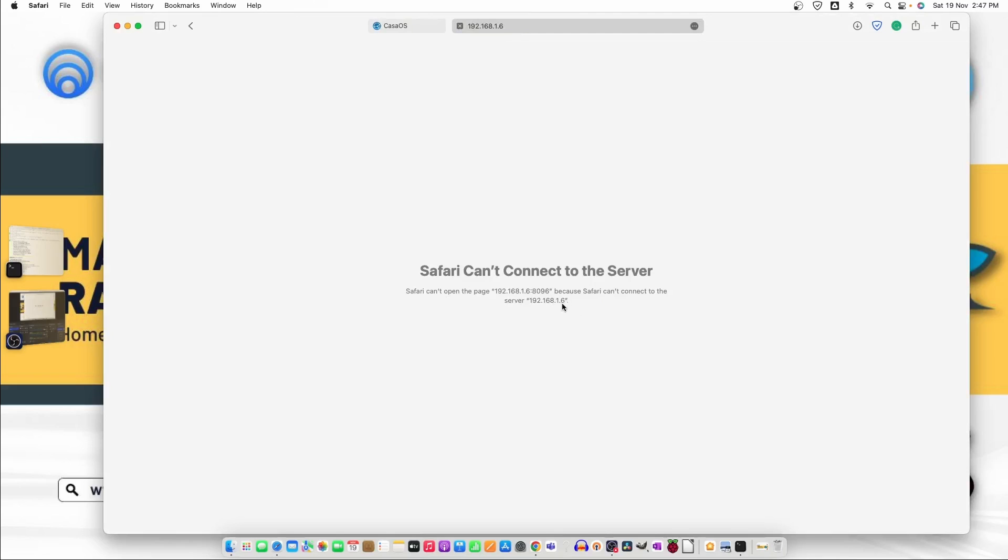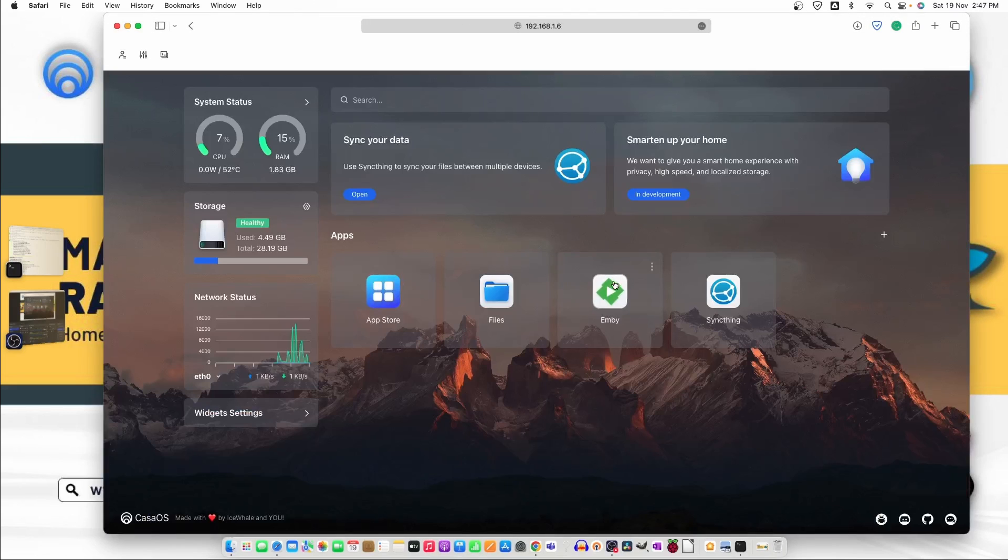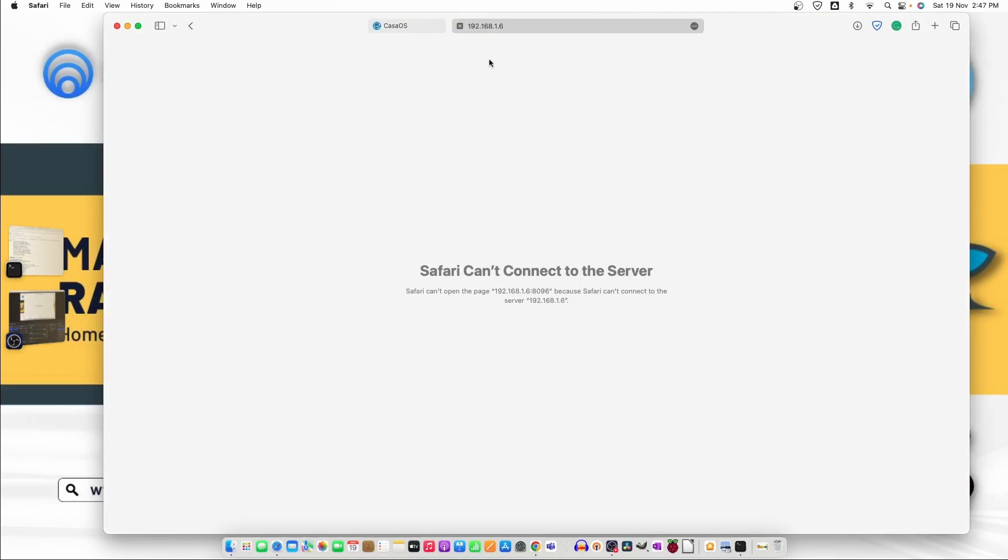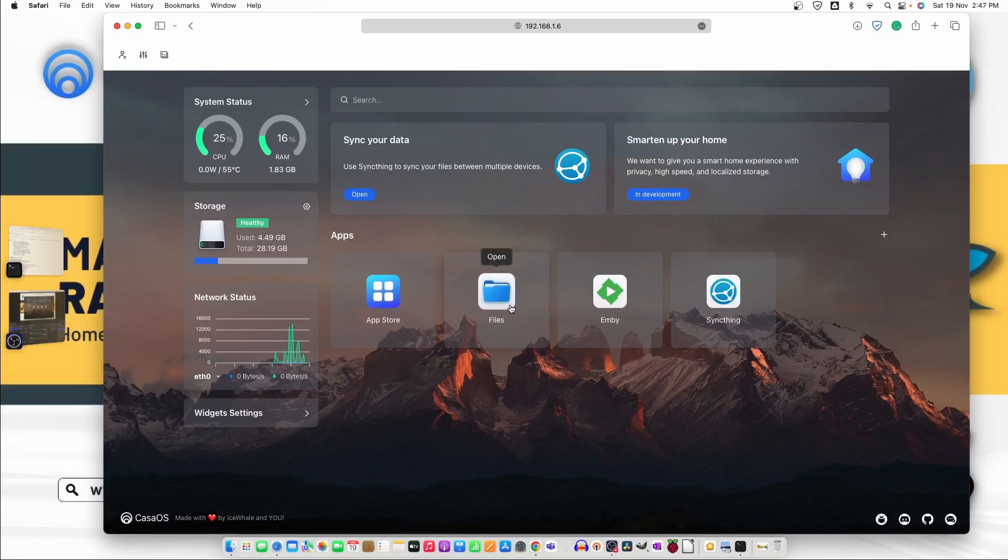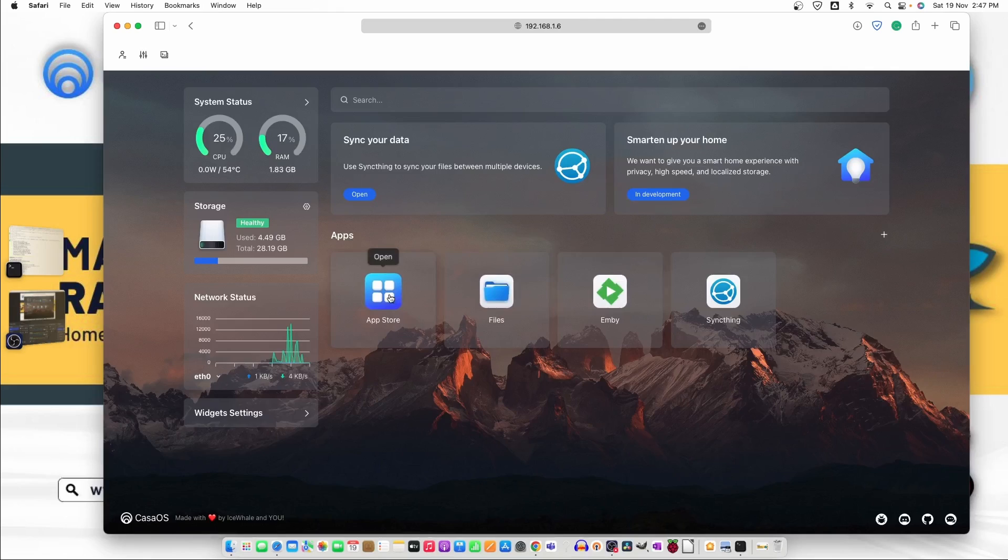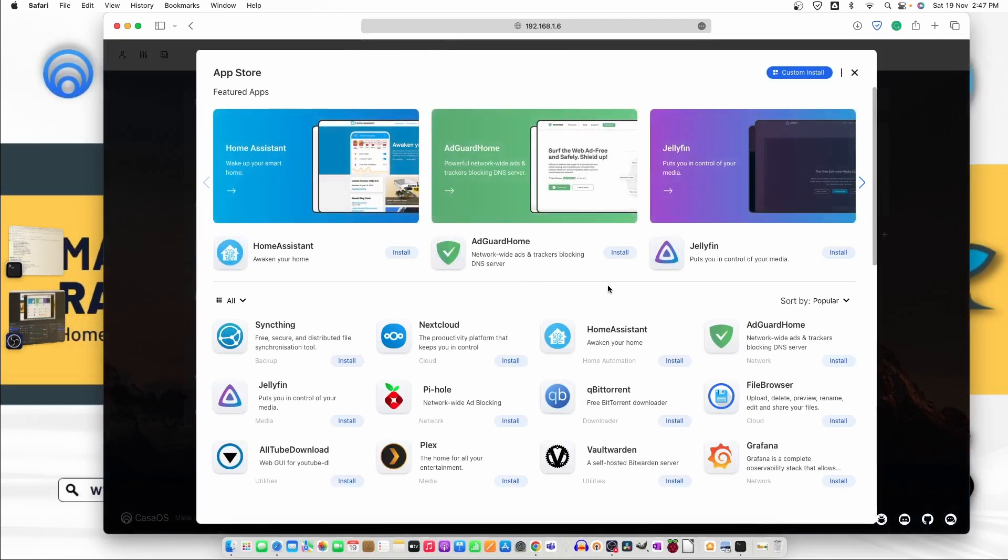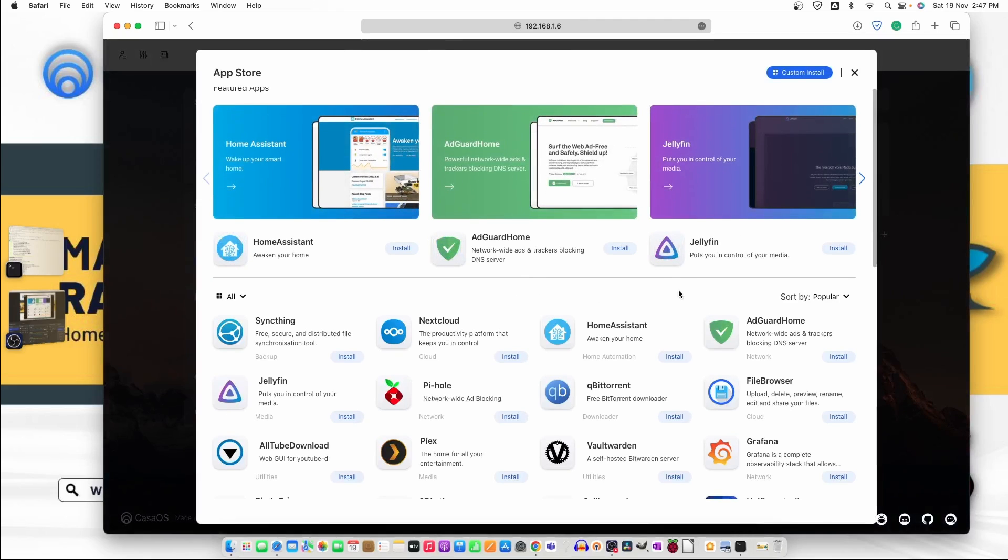Let's click on it and it's not working. I think the processing is going on. We need to wait for another 1 to 2 minute. Now you can see everything is installed here. You can manage your files and let's click on app store one more time.